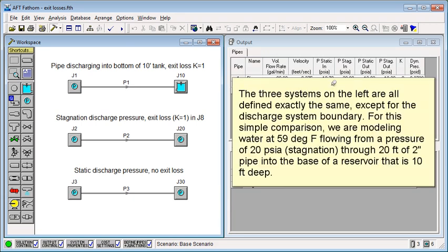The three systems on the left are all defined exactly the same, except for the discharge system boundary. For this simple comparison, we are modeling water at 59 degrees Fahrenheit flowing from a pressure of 20 PSIA stagnation through 20 feet of 2 inch pipe into the base of a reservoir that's 10 feet deep.